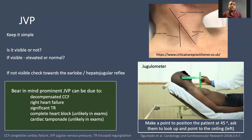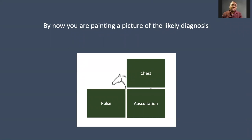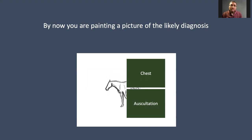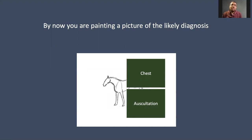Bear in mind that a prominent JVP can be due to many things: decompensated heart failure, right-sided heart failure, decompensated congestive cardiac failure, significant tricuspid regurgitation, complete heart block, and cardiac tamponade — though the last two are highly unlikely in exam situations. At this point you should be getting a picture and working out the likely diagnosis. You've done your inspection, you've got your pulse and blood pressure, so what's left is a careful examination of the chest and auscultation of the heart sounds.